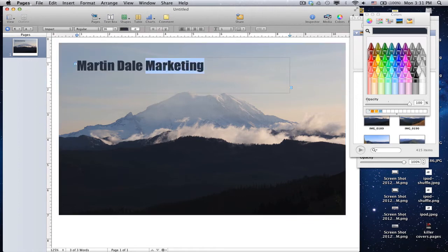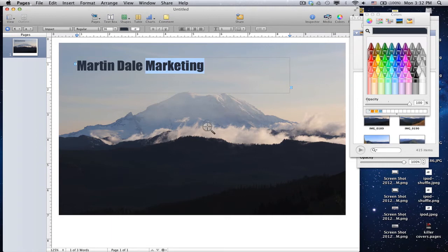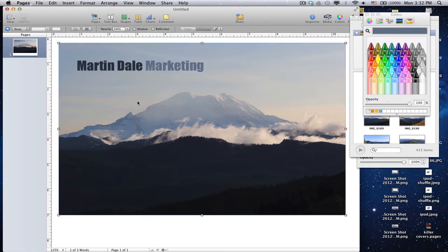Next, I want to change this last word. So I'm going to do the same process. And let's just go with something lighter, a little bit lighter, and that's going to create a little bit of a contrast between Martin Dale and Marketing, which I like that.